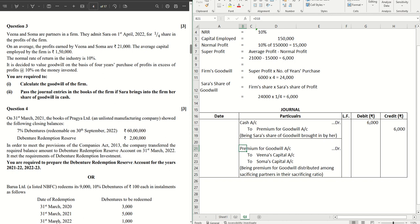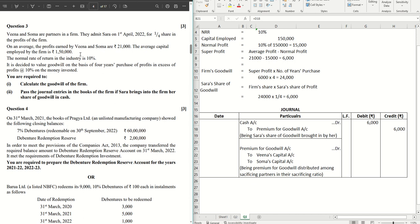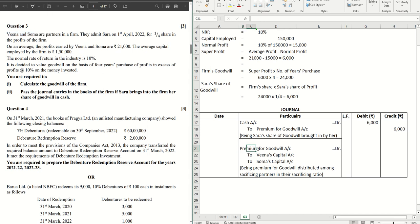Now the question is silent about the ratio between Veena and Soma. This is an important thing. Don't be confused. Straight away the rule says it should be taken equally if nothing is mentioned in the question. Do not take capital ratio or any other ratio. Even though capital is not given in this case, I've seen in other cases people end up taking the capital ratio if capital is given. But if the question is silent about the share of profit, you're supposed to take equal share.